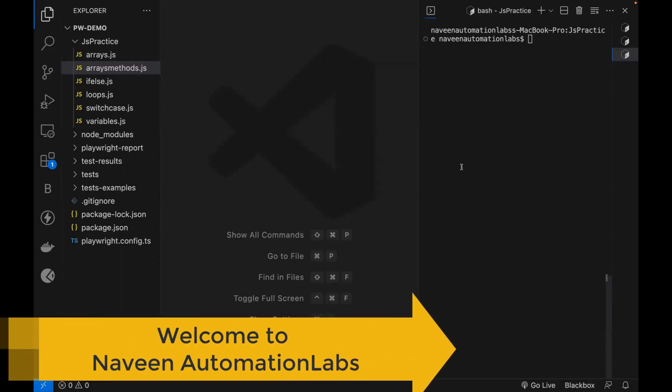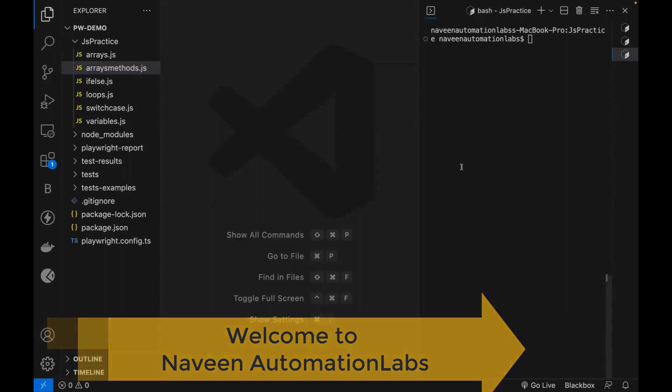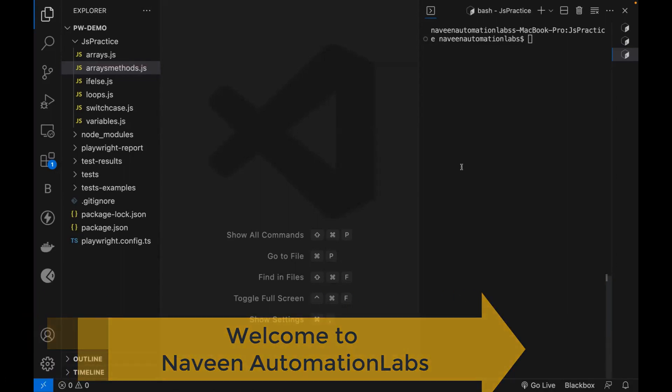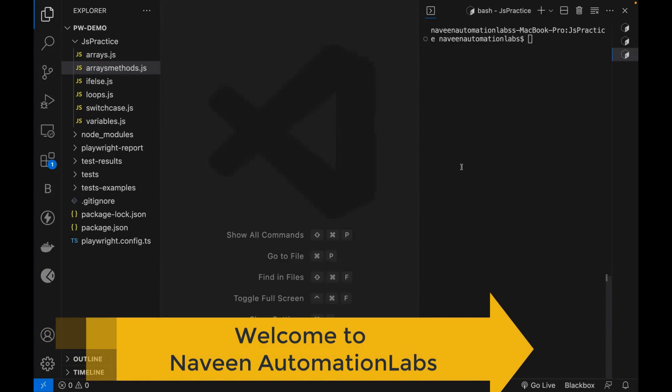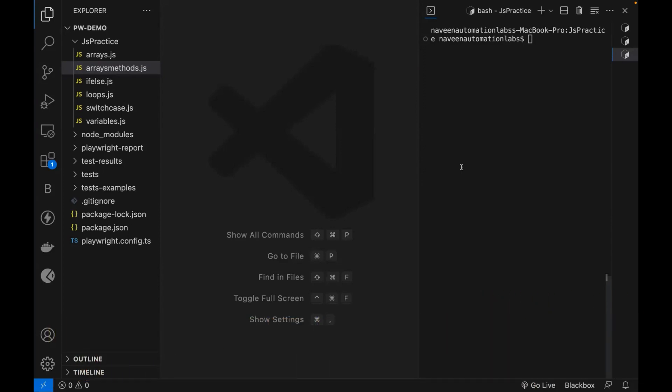Hey guys, this is Naveen here. Welcome back to Naveen Automation Labs and back to our JavaScript Playwright series. With this JavaScript video, we are going to talk about some more important methods of arrays.